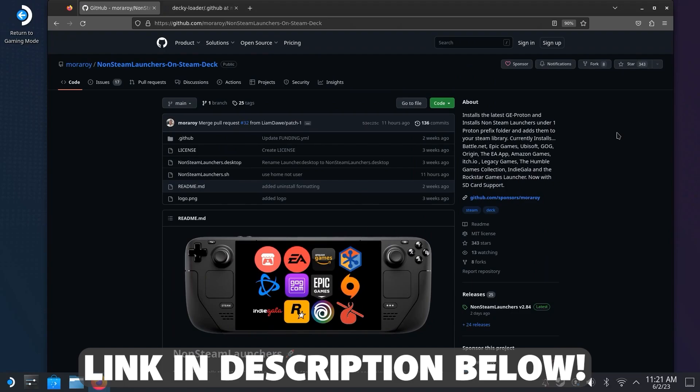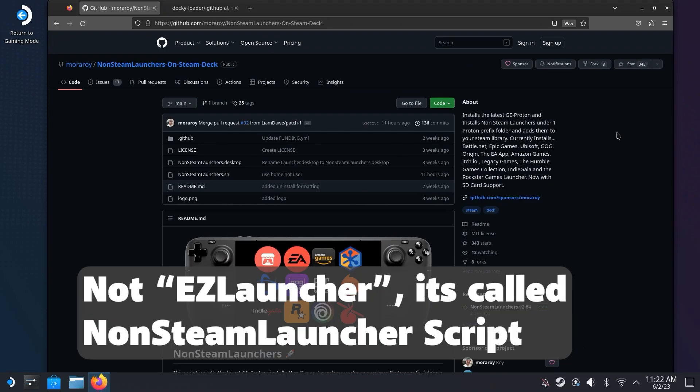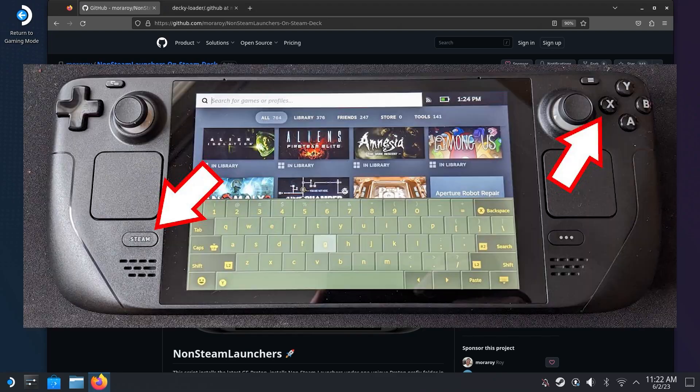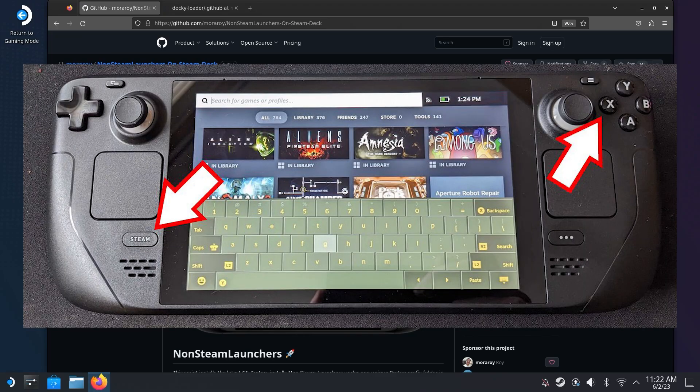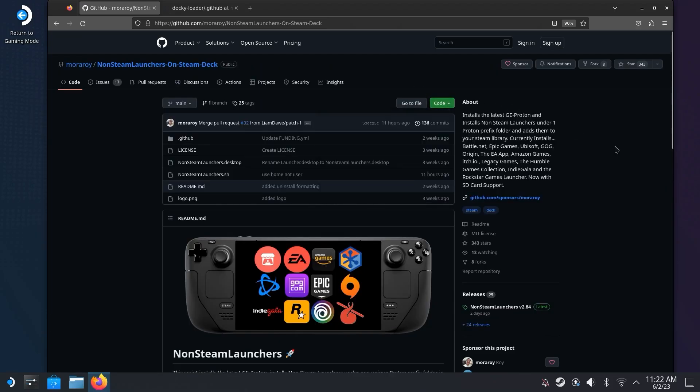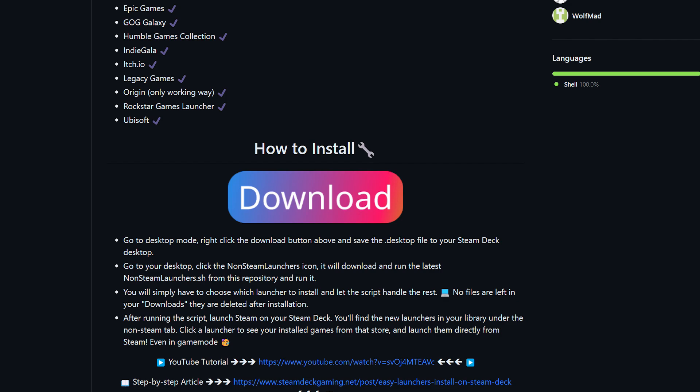It is the GitHub for the Easy Launcher software. If you don't have a mouse and keyboard connected to your Steam Deck, you can press the Steam button plus X to bring up the on-screen keyboard. But I do really recommend just using a physical mouse and keyboard. Once you're on this page, you can simply scroll down and hit the giant download button. It should download pretty instantly.